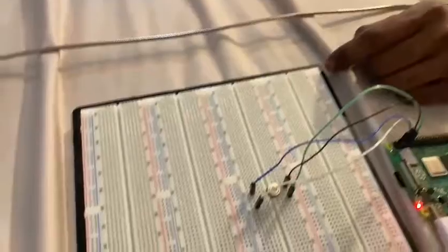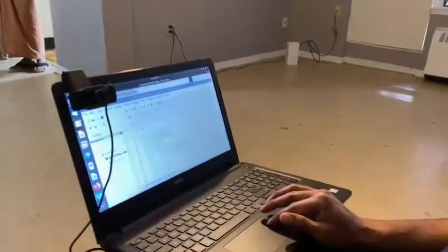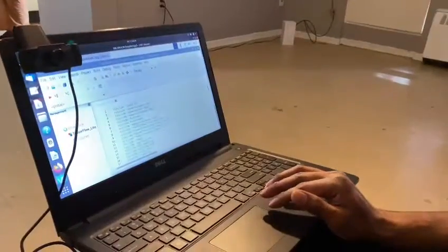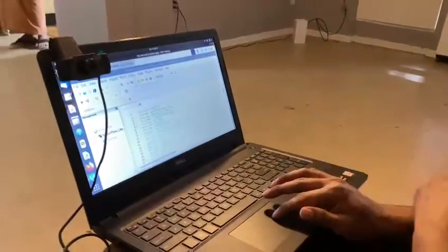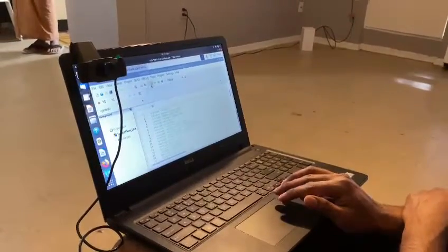Hi everyone, we are going to show you our project setup for temperature and mask detection. Here you can see our temperature sensor setup. Back to my screen — this is the C program for face mask detection.